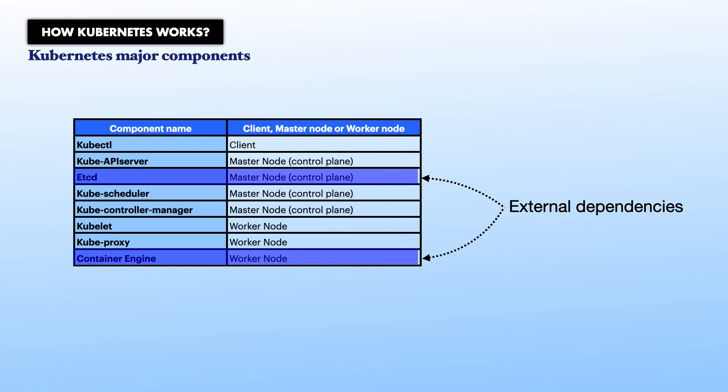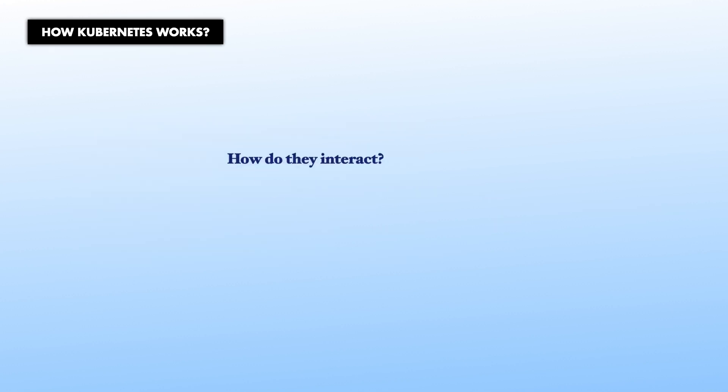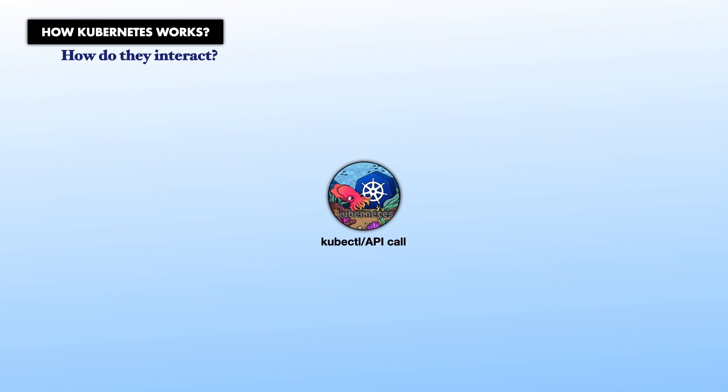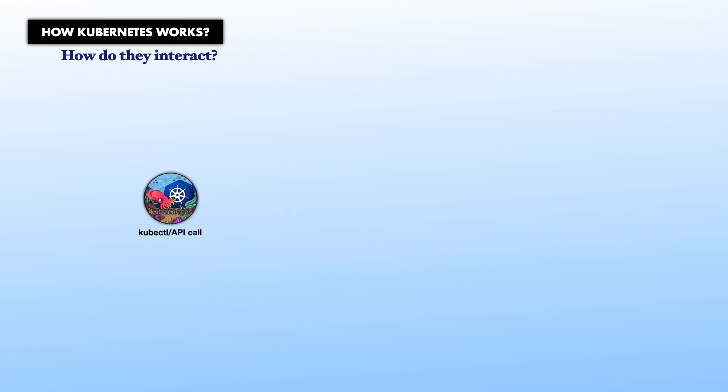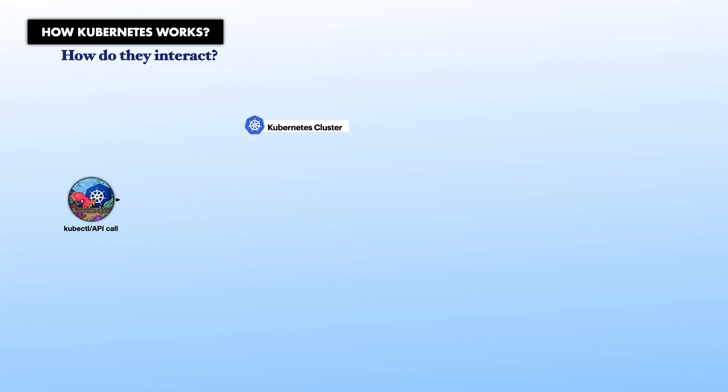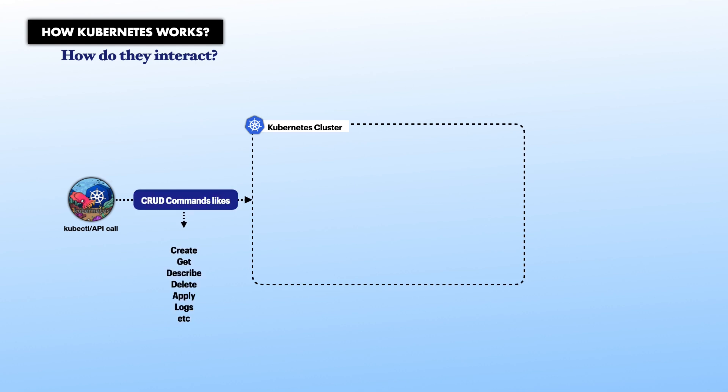Kube CTL is an HTTP client that is fully optimized to interact with Kubernetes and allows you to issue commands to your Kubernetes cluster. Kube CTL should be installed on any machine that needs to interact with the cluster.